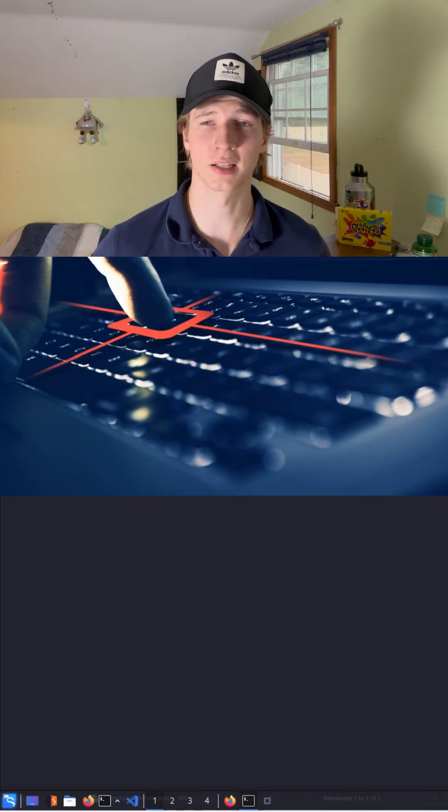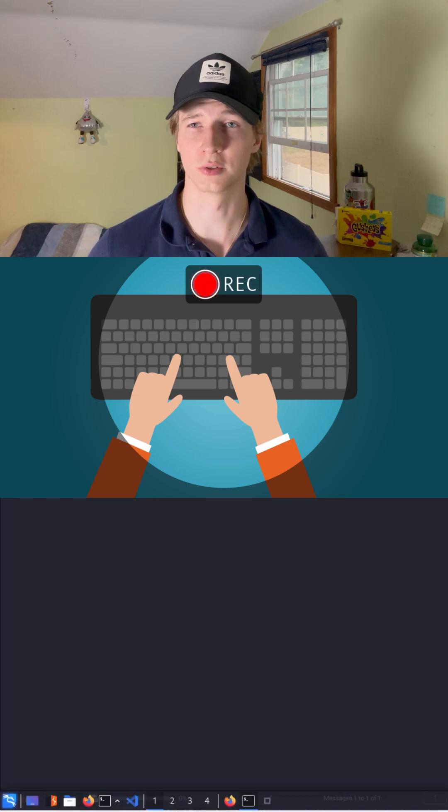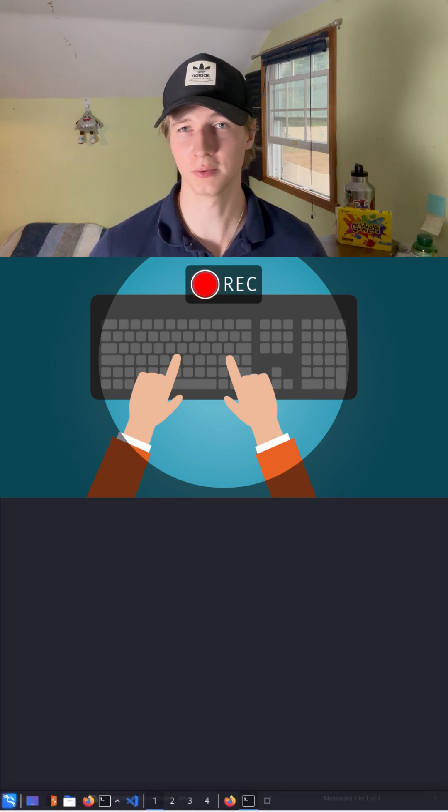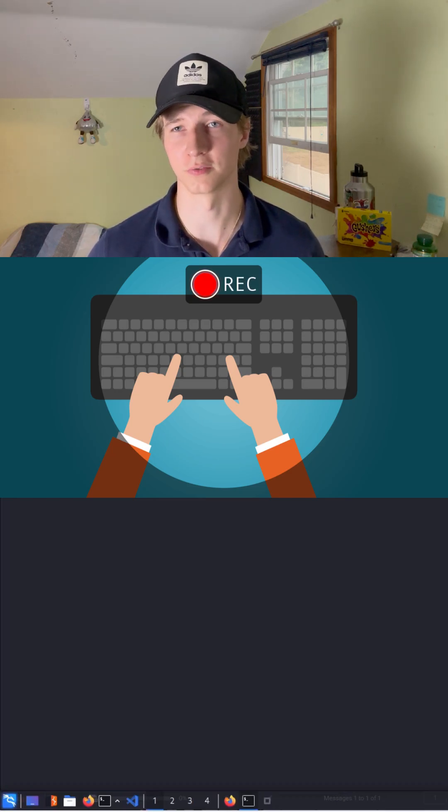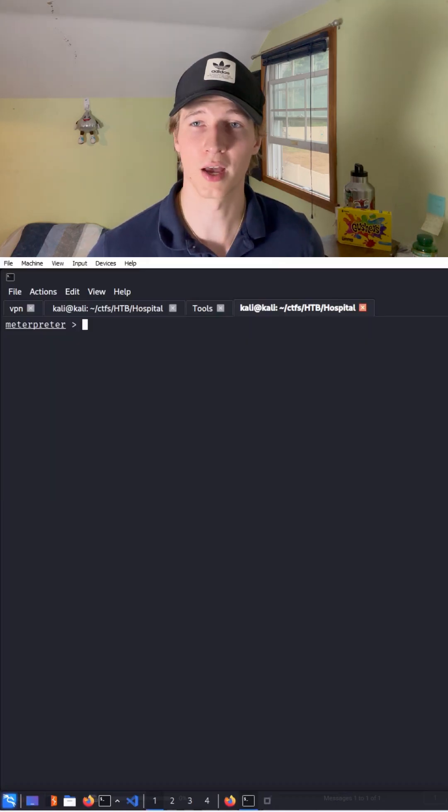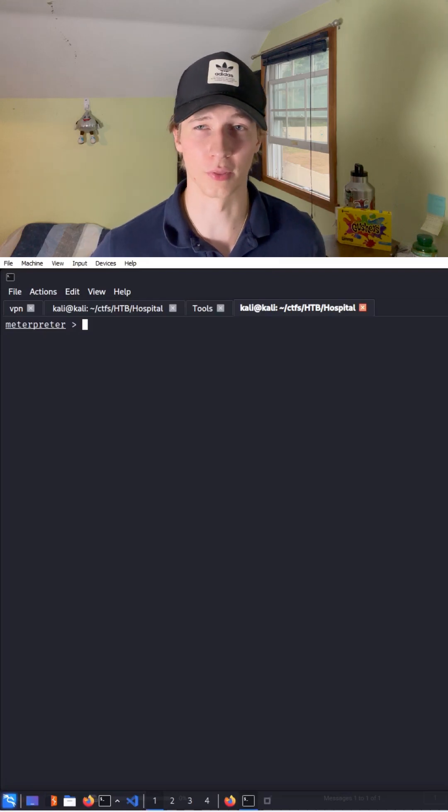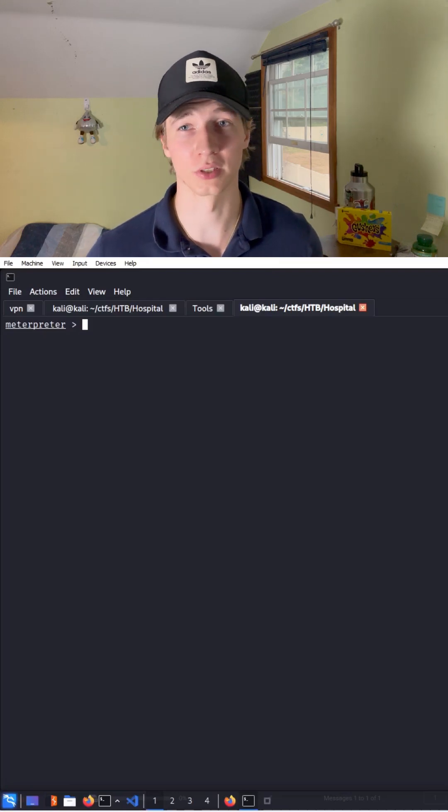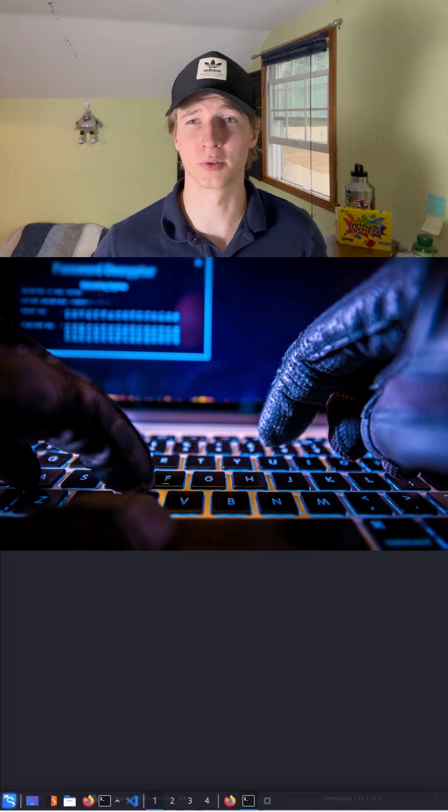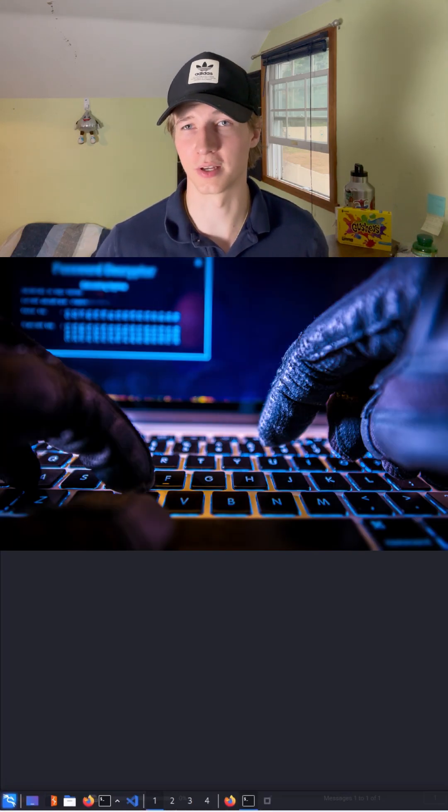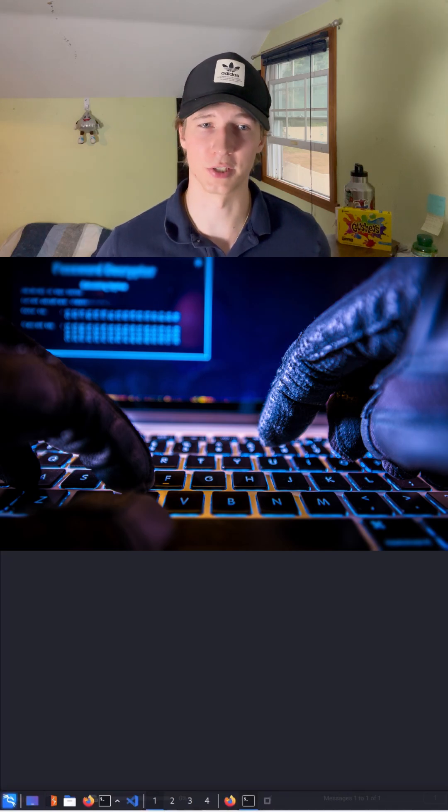A keylogger does exactly what the name implies. It records a user's keystrokes and sends them back to you to see if you can capture any confidential information. So if we have a Meterpreter session on a box and we know that there's another user logged into that box, we may be able to capture their keystrokes to find credentials or other interesting information.